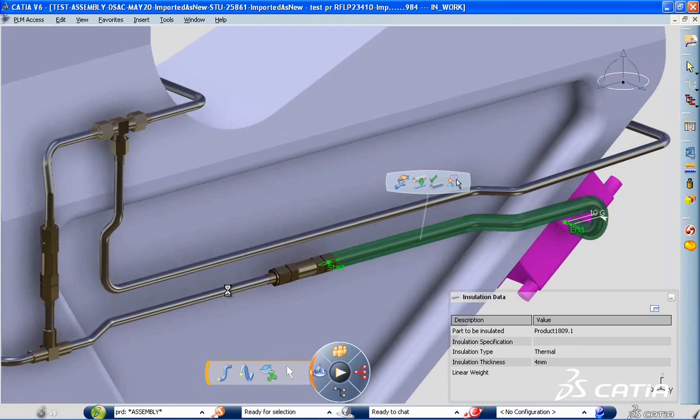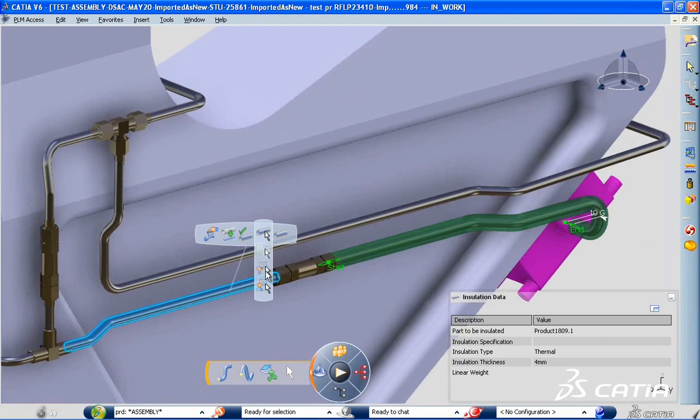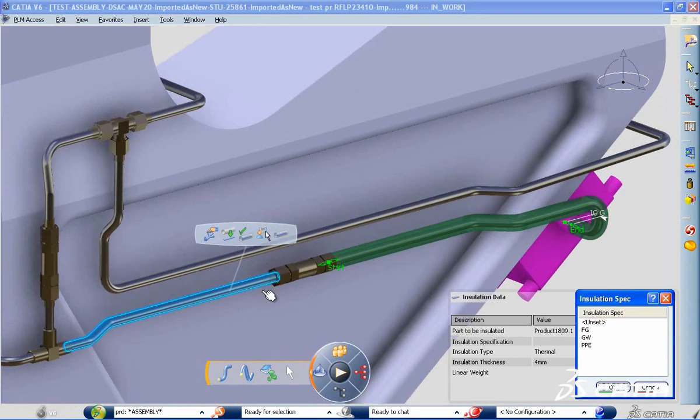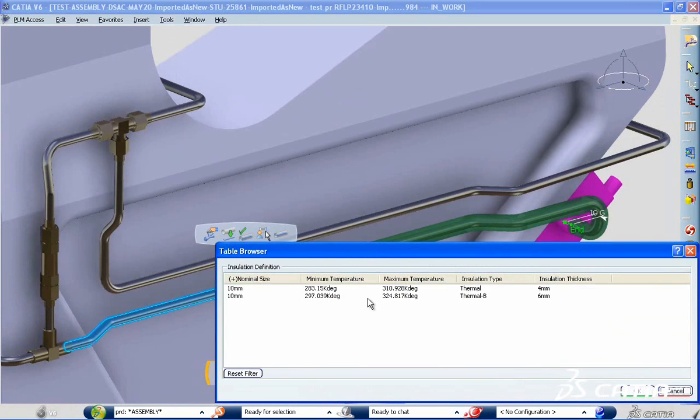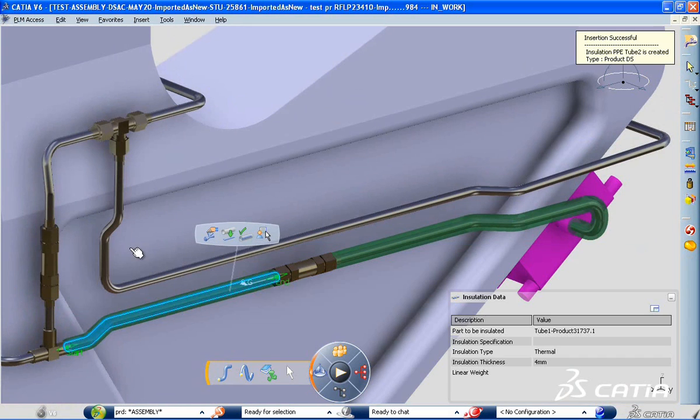Katia V6 manages the design of piping and tubing systems using industry standards and specifications within the framework of a full digital mock-up.